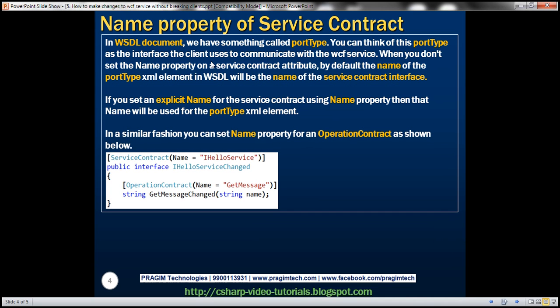We also discussed the portType XML element — we can think of portType as the interface the client uses to communicate with the WCF service. When that interface changes, the existing clients are going to break. In a similar fashion, you can set the name property on the OperationContract attribute as well. If you change the name of the operation contract and don't want existing clients to break, give it an explicit name using the name parameter of the OperationContract attribute. You can try that on your own.